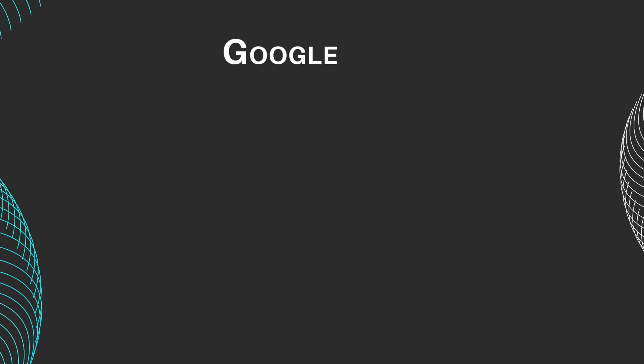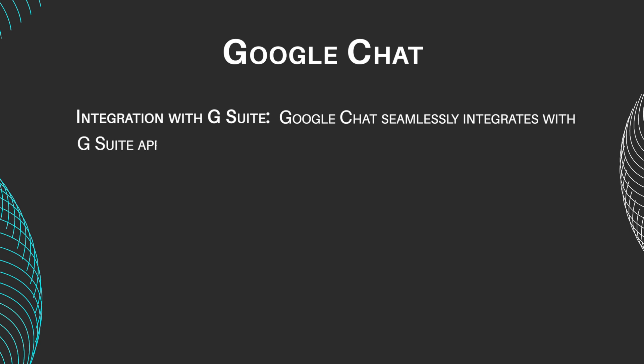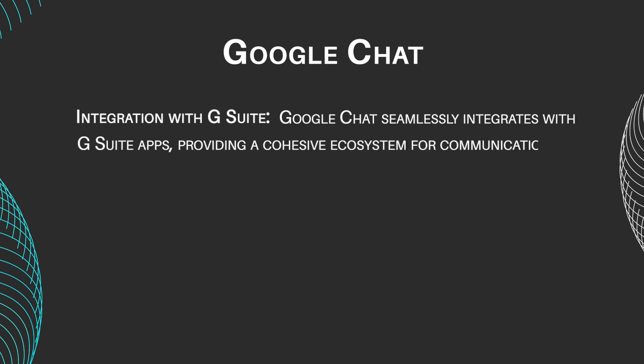Google Chat features include integration with G Suite. Google Chat seamlessly integrates with G Suite apps, providing a cohesive ecosystem for communication and collaboration.